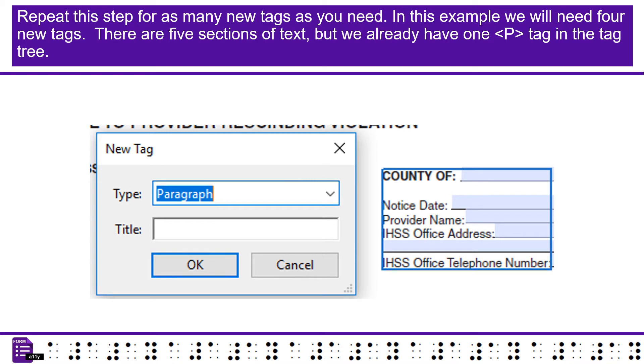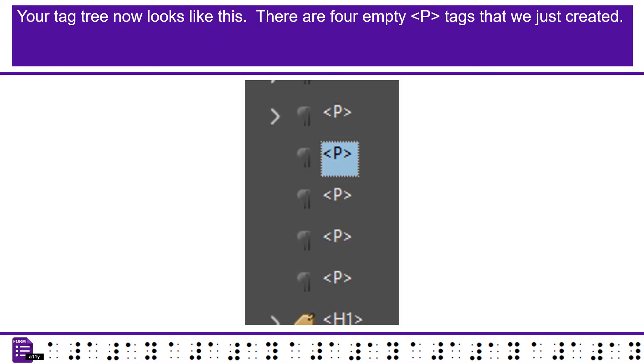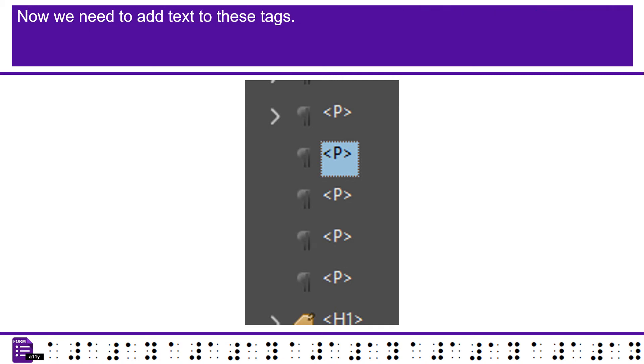Repeat this step for as many new tags as you need. In this example we will need 4 new tags. There are 5 sections of text, but we already have one P tag in the tag tree. Your tag tree now looks like this. There are 4 empty P tags that we just created. Now we need to add text to these tags.